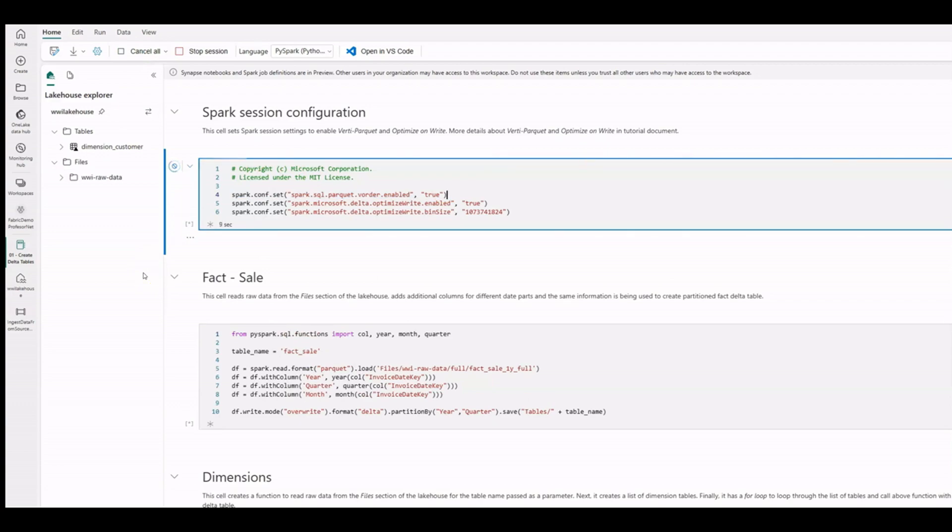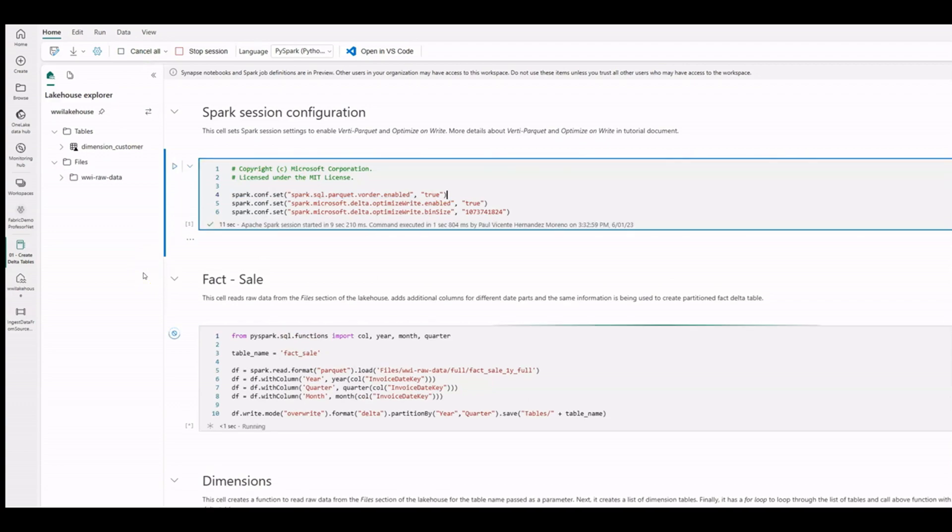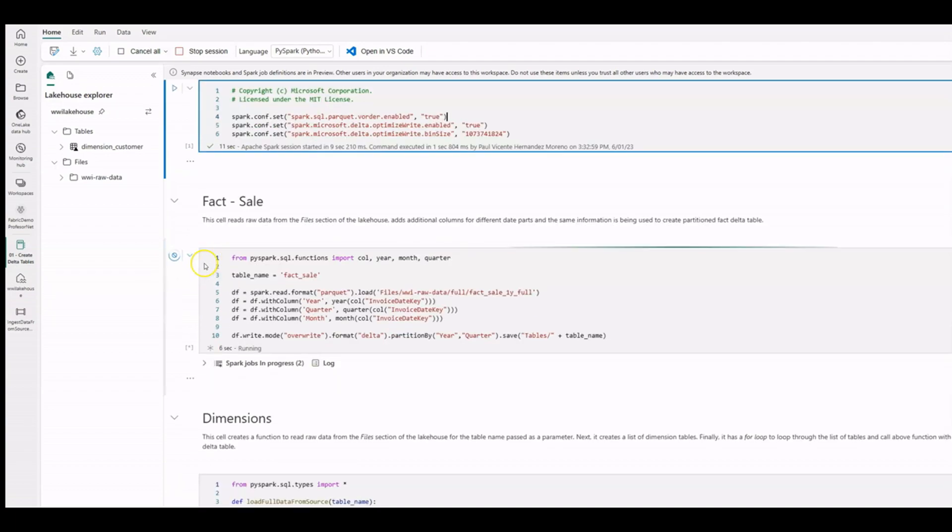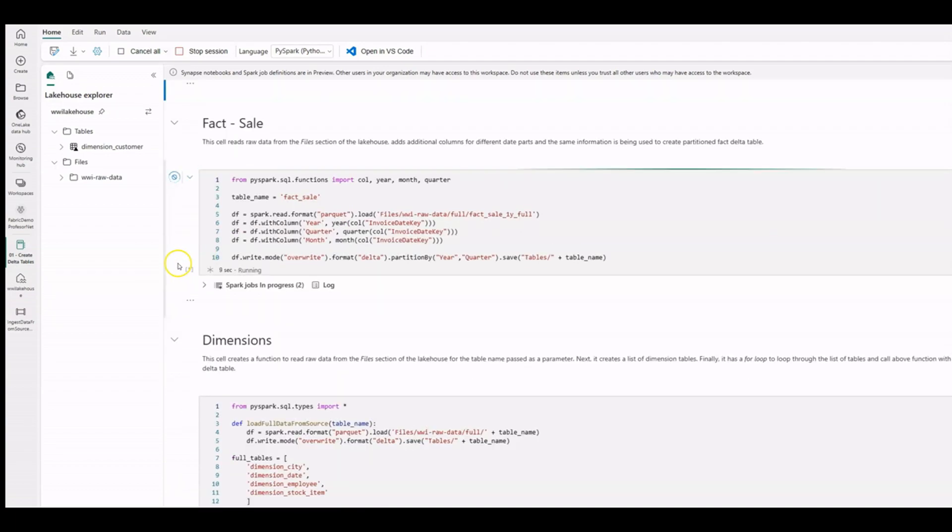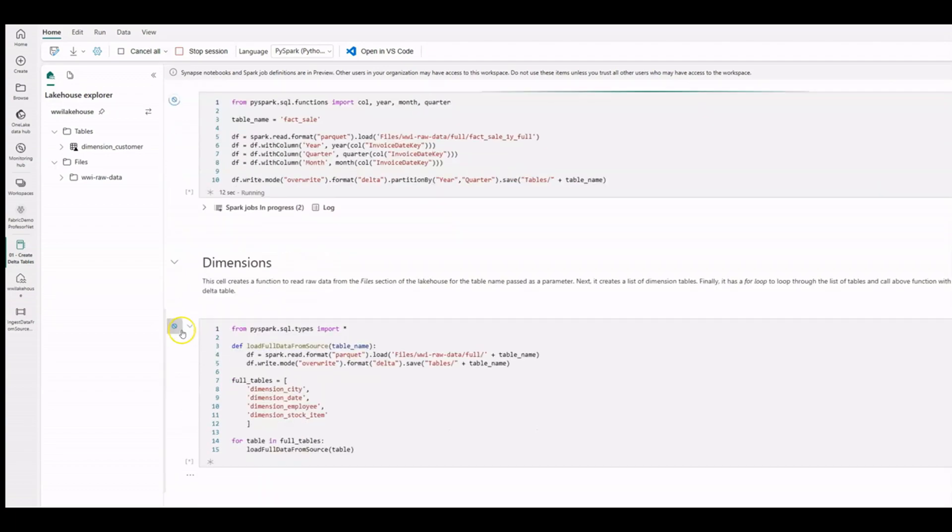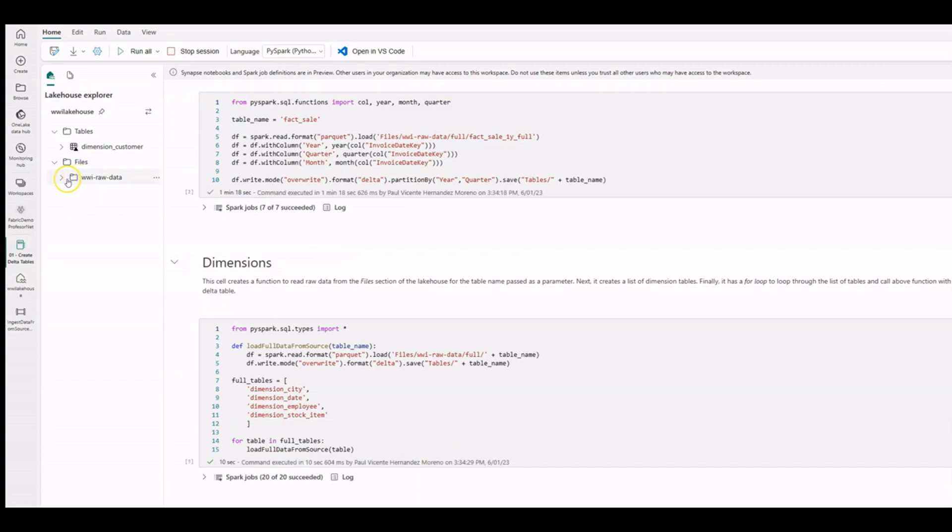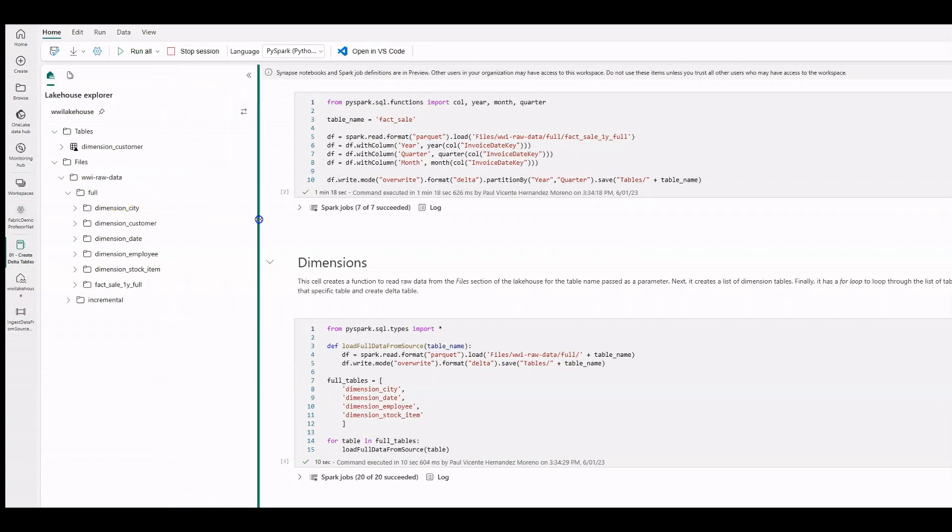We are reading data from the files section of the lake house, adding some additional columns, and partitioning the data before writing it as a delta table. We are using an array containing the table names to iterate our source files and create the dimension tables. We can now expand the target folder and see the newly created dimensions.